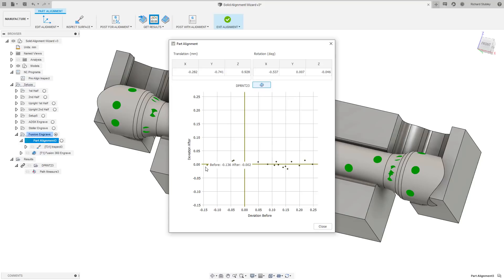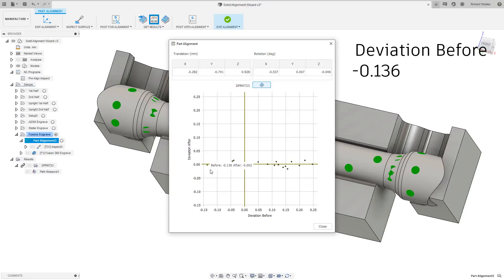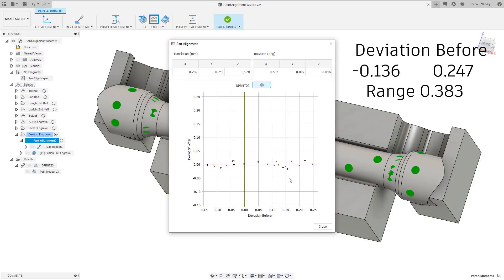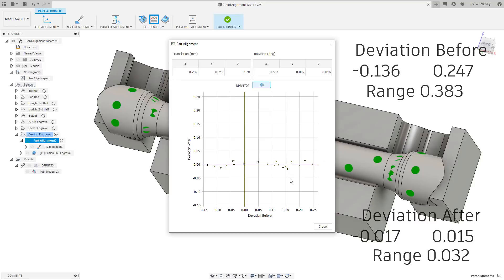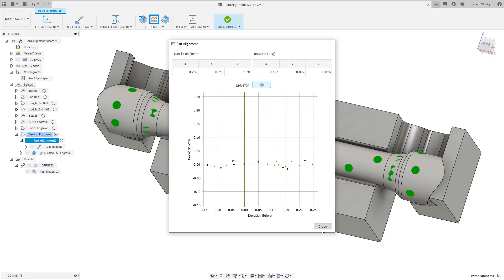So, for our results, we can see that at the two extremes of the x-axis we have negative 0.136 and positive 0.247. After the alignment along the y-axis, we have the extremes of negative 0.017 and positive 0.015. That's quite a big improvement.